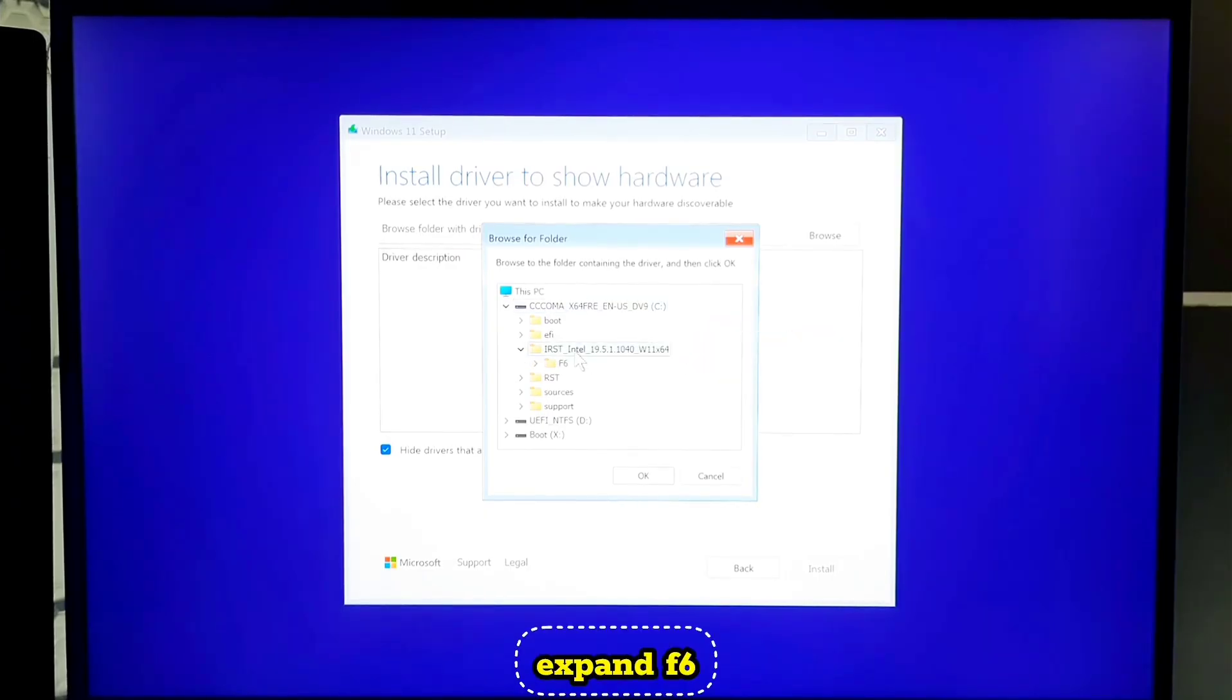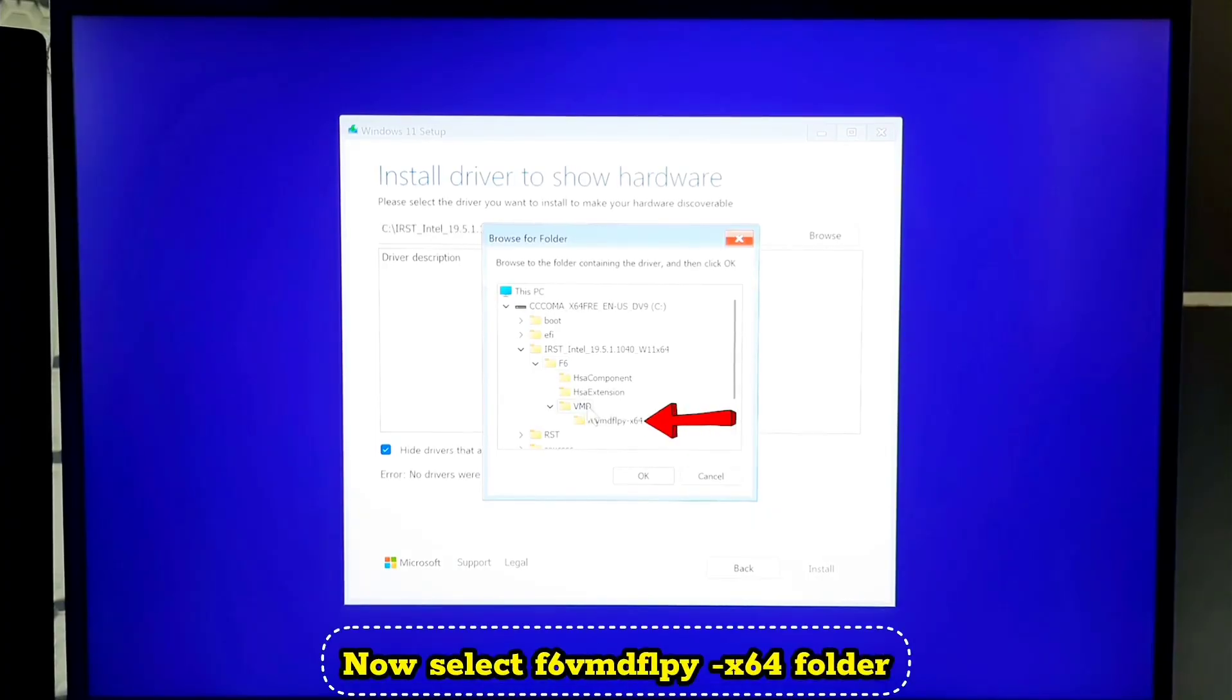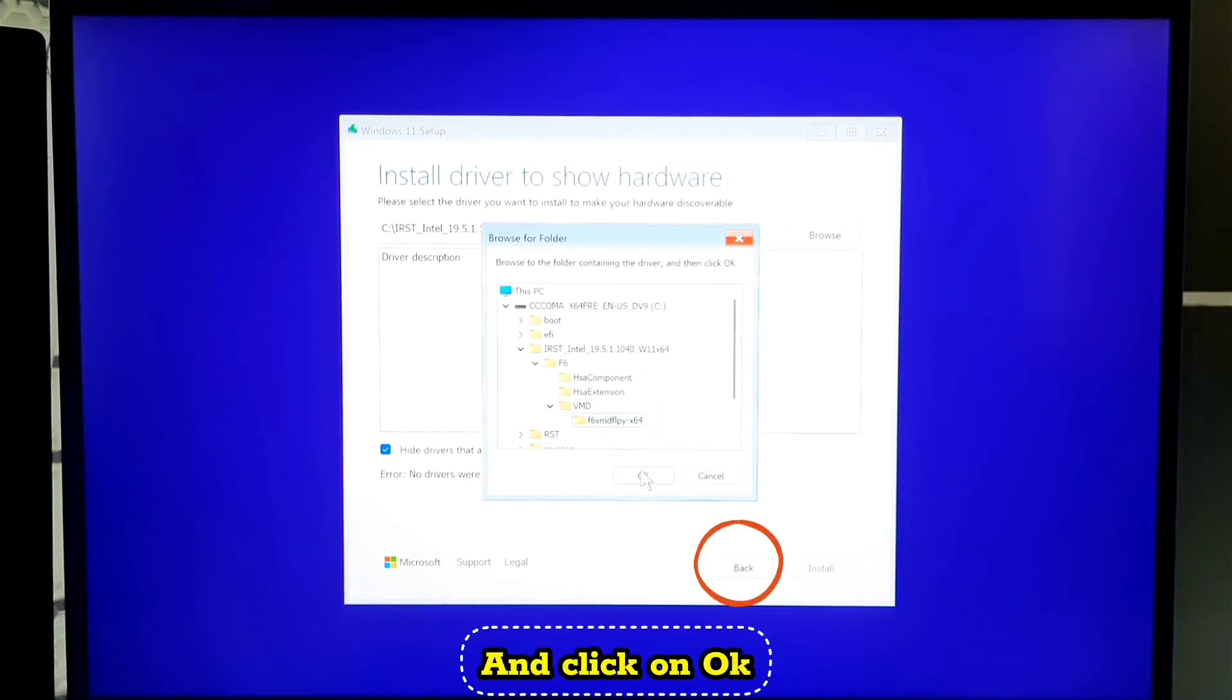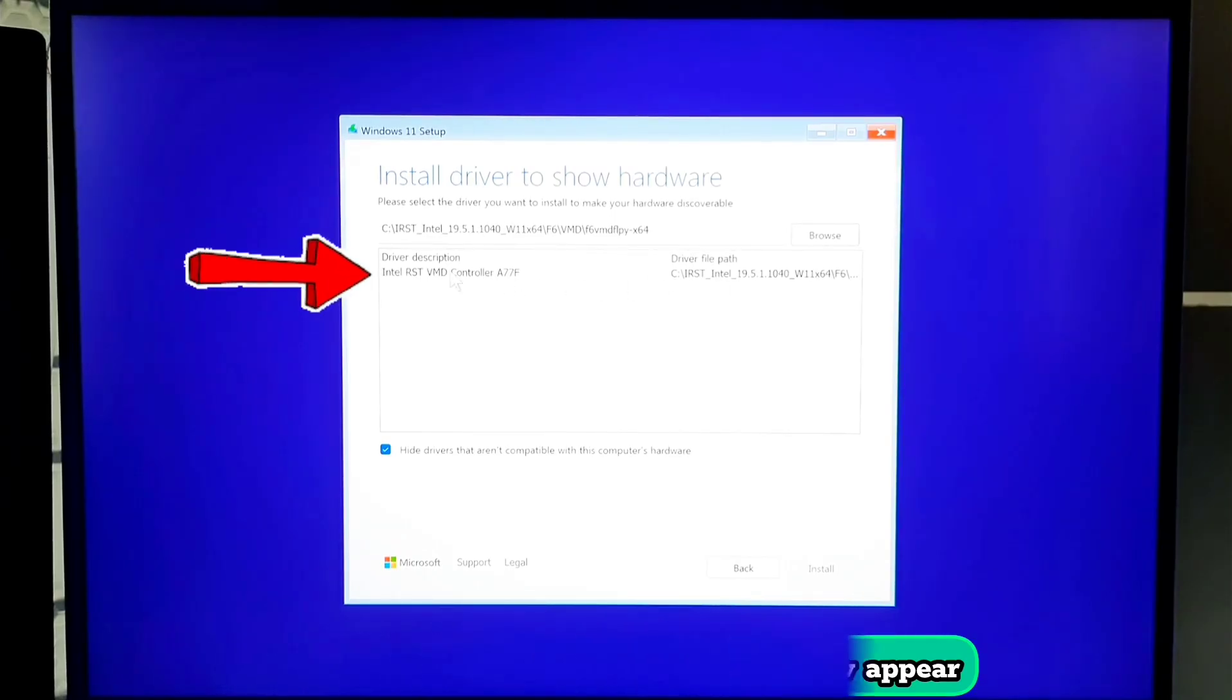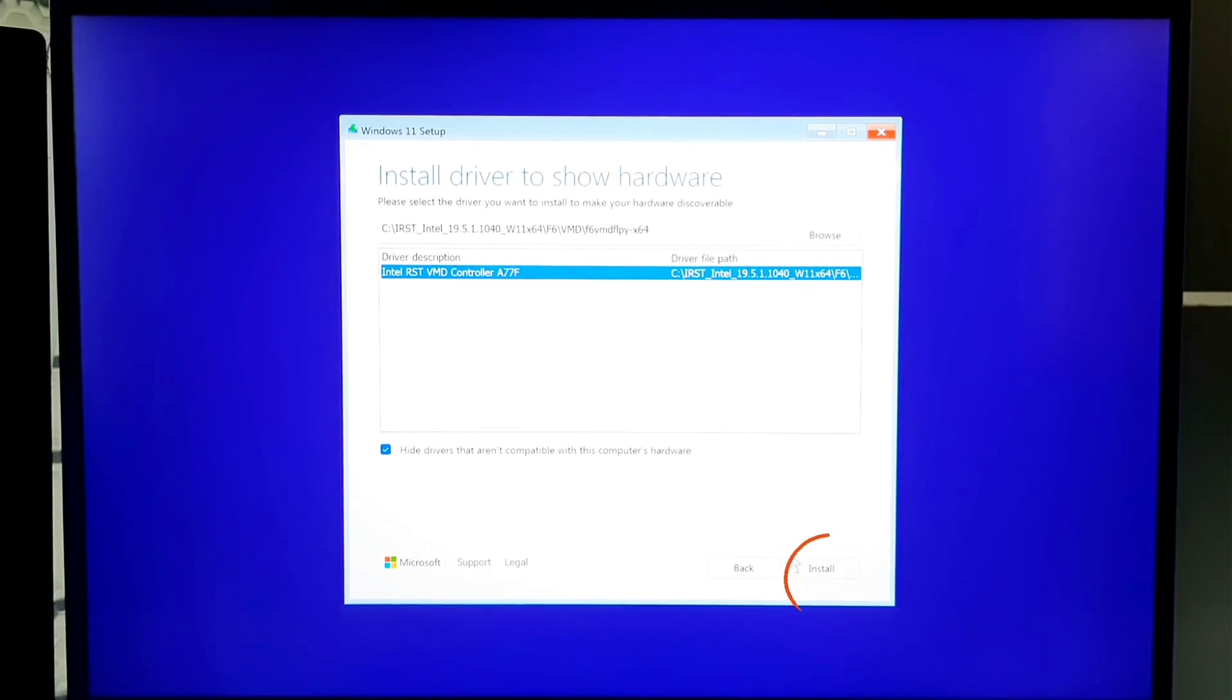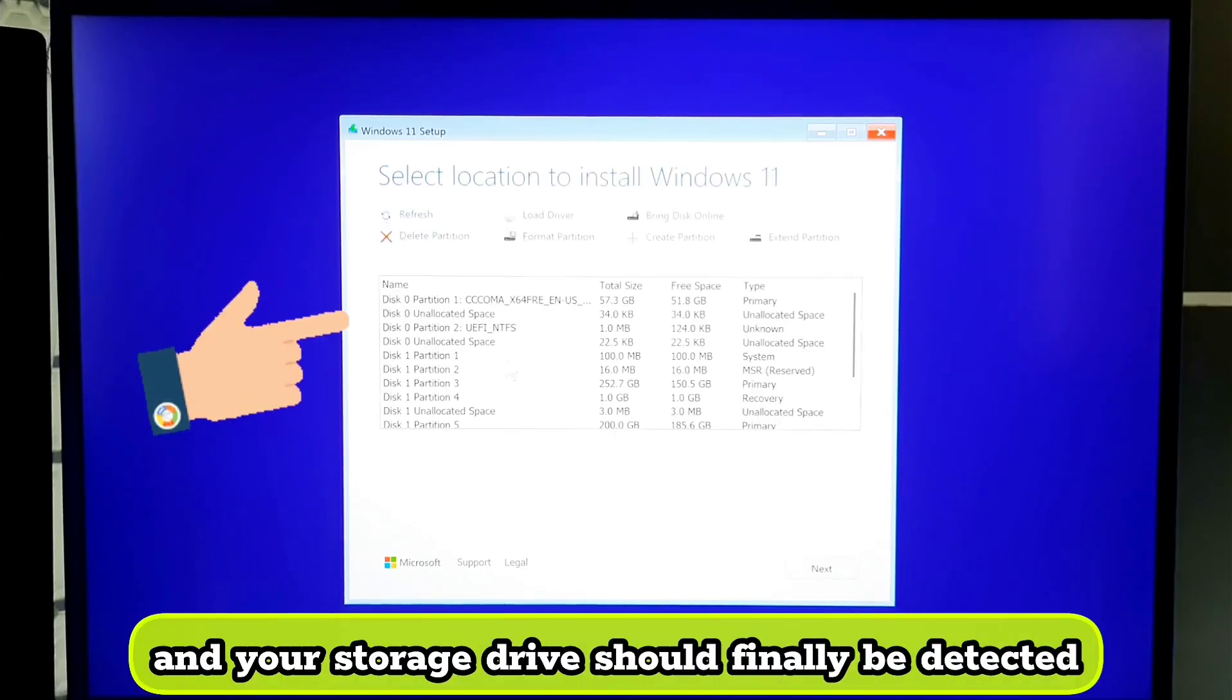Expand F6, then VMD. Now select F6 VMD FLPY X64 folder and click on OK. Now the Intel RST VMD Driver will now appear. Select it and click on Install. This will load the Intel RST driver and your storage drive should finally be detected.